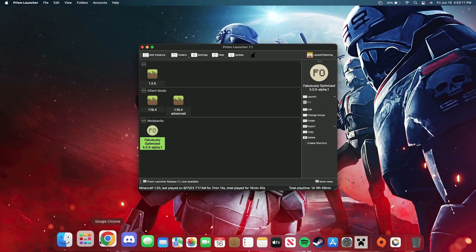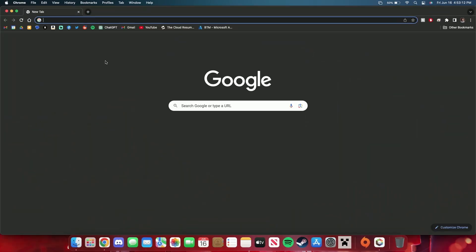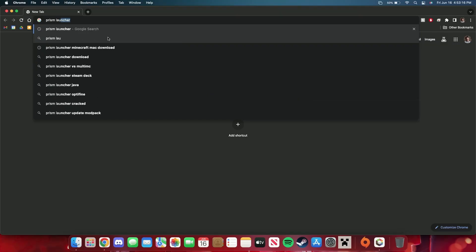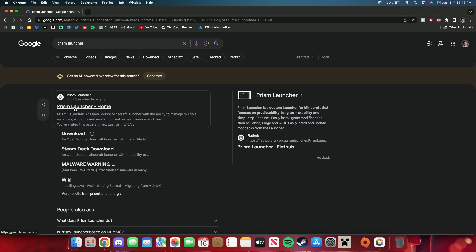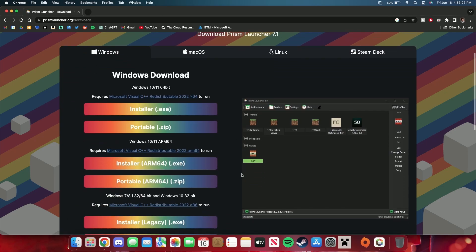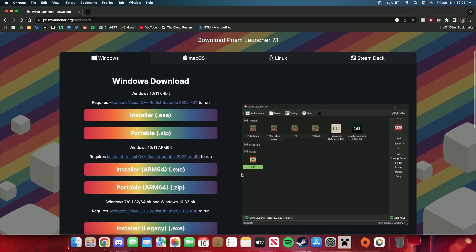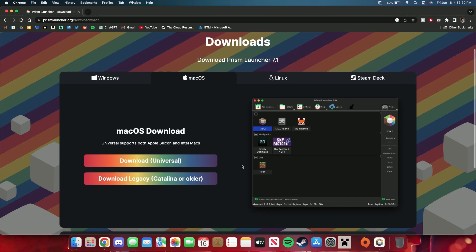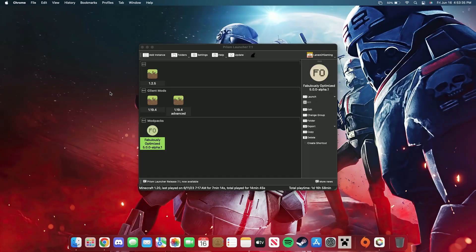You can just go to Google and search 'Prism Launcher,' then go to the site, click Download Now, and install for macOS. Download it, install it — it's pretty simple to set up and it'll walk you through the process.